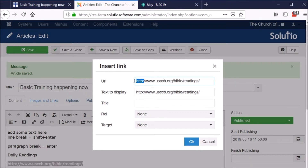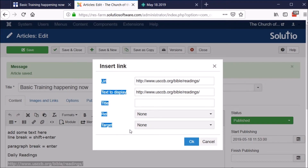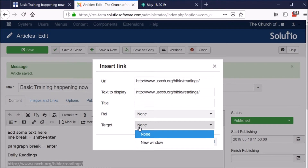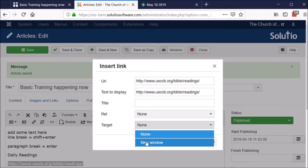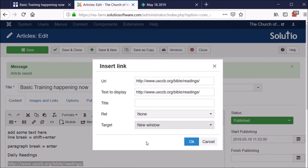It does need to have HTTP or HTTPS at the beginning of it for it to be effective. The only other field to be concerned about on this screen is the target. If I'm leaving the site I've been working on, my rule of thumb — it's not required but I think it's good practice — is to choose new window when creating a hyperlink that's going to go to an outside website, what we call an external URL versus an internal URL.